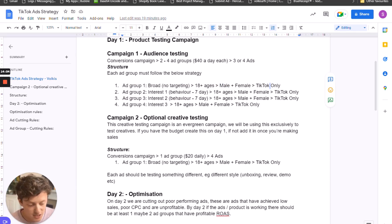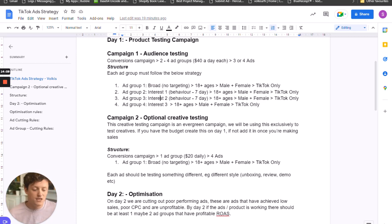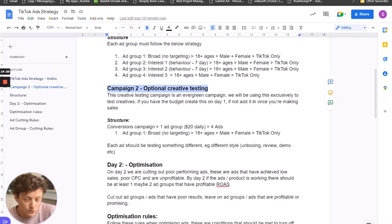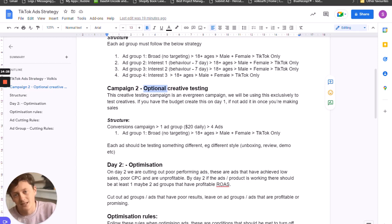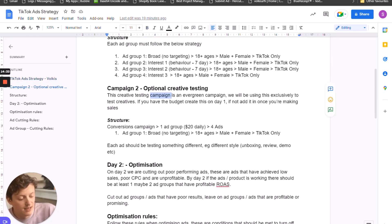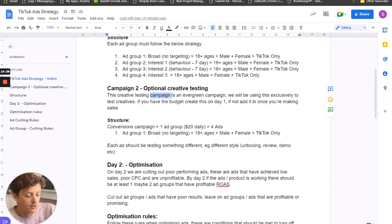Those three or four ads should be the same on each ad group — set up the broad campaign first with all three or four ads, then duplicate that ad group two or three more times. Each of those ad groups will be running the same ads, so the only thing we're testing in this campaign are different audiences. Everything else is the same — age range, gender, placement. The only changes are the audiences, which means in our optimization strategy you'll have an idea on which audiences are working. Now let's move on to campaign two, which is the optional creative testing.